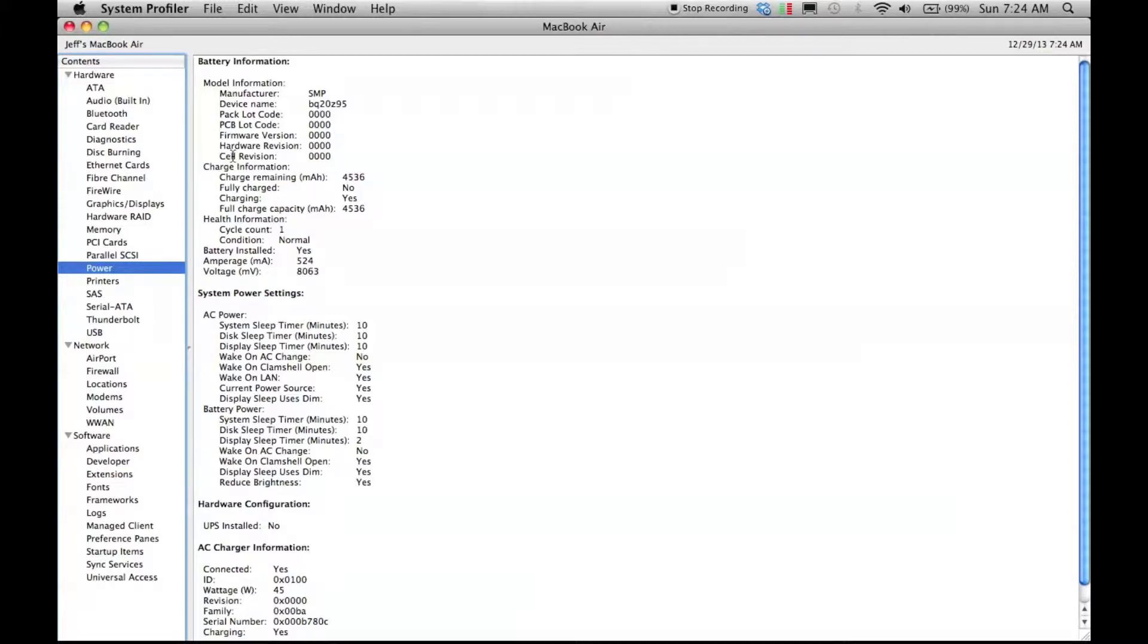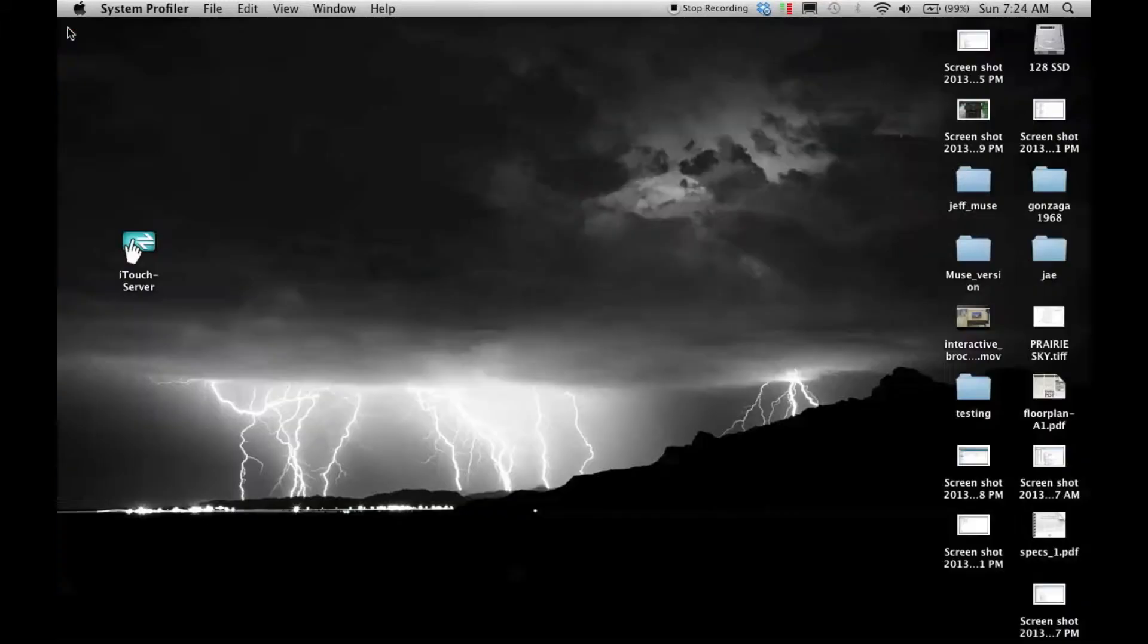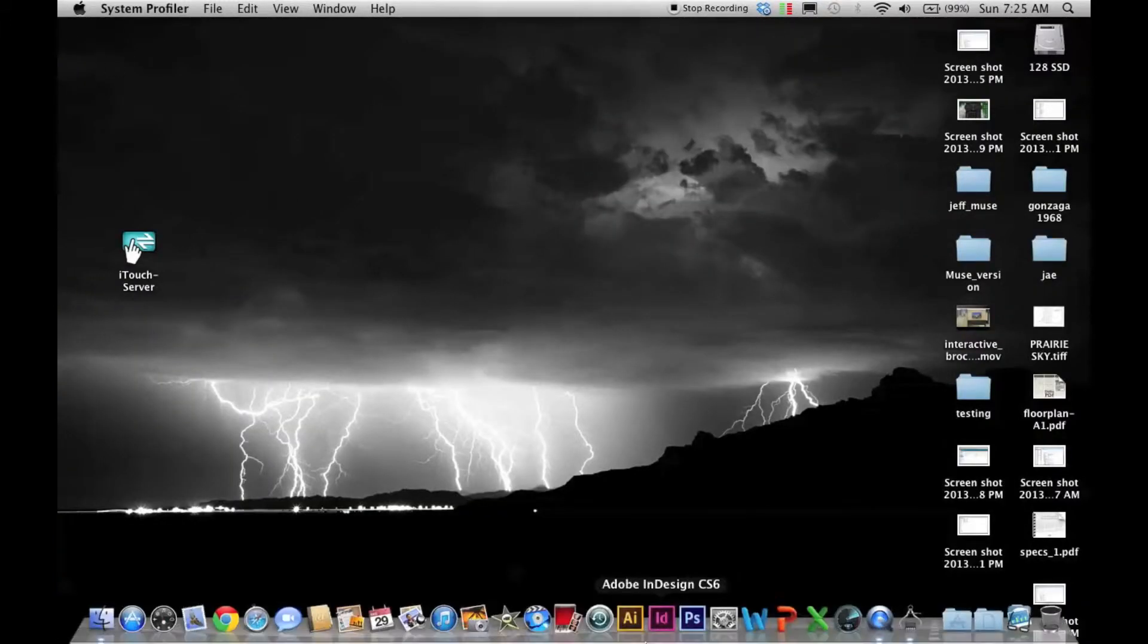Overall, it feels like a pretty much new machine. It's by no means a new MacBook Air, but it is a lot quicker, a lot more responsive.